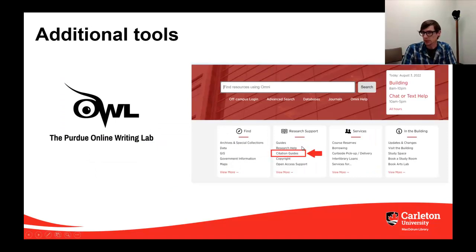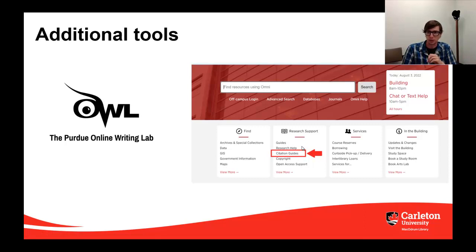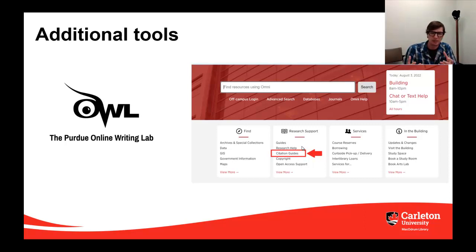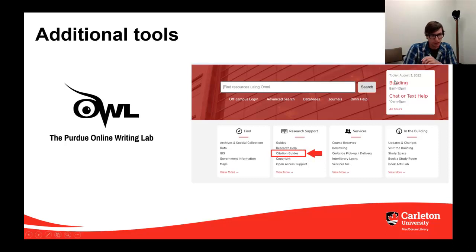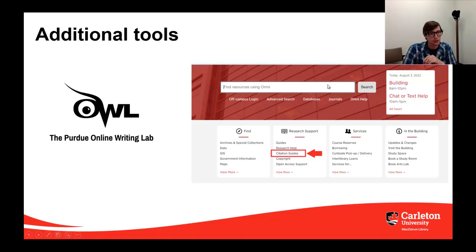The first tool here is the Online Writing Lab at Purdue University, conveniently called OWL Purdue, and it's an excellent resource that covers most of the major citation styles. It also tends to cover many different types of resources, including things like academic journals, books, but also things like lecture slides, interviews, and websites. The library's website also has a citation guide containing additional resources that can be helpful when writing your citations — it's listed under Research Support, and there are citation guides there.